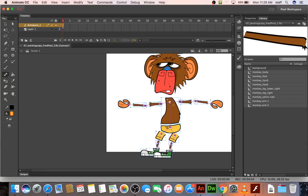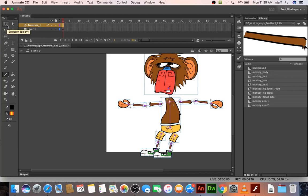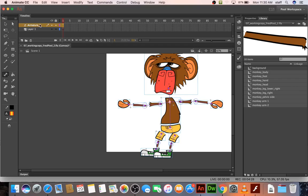So if it's not perfect and you start working with it and you decide that you need to adjust something, the book has explanations on how you can do all that. And I'll have you notice that when you started using the bone tool it created this layer called armature one for you. That's automatic. So now let's see, I think at this point we can start bringing the arms and things together.